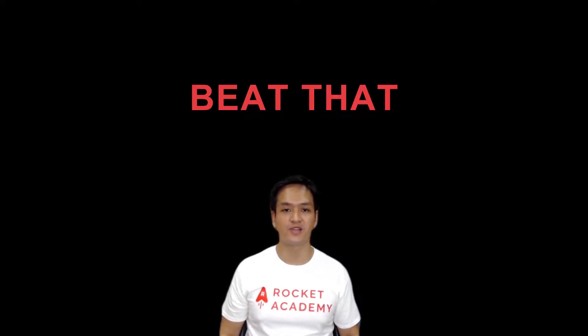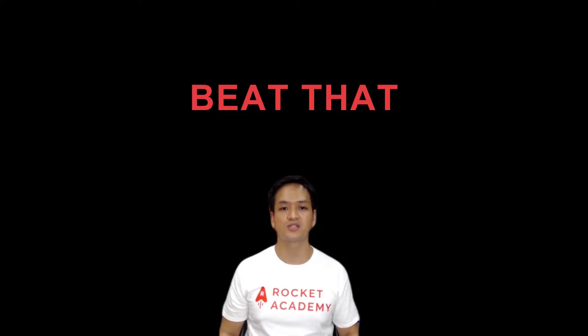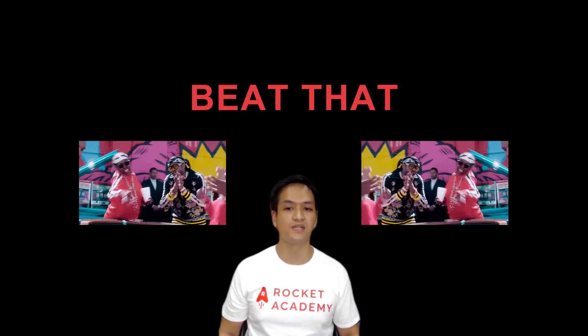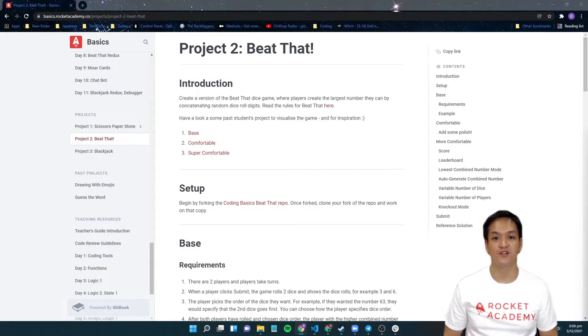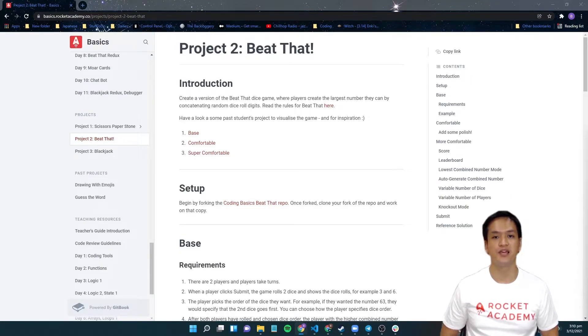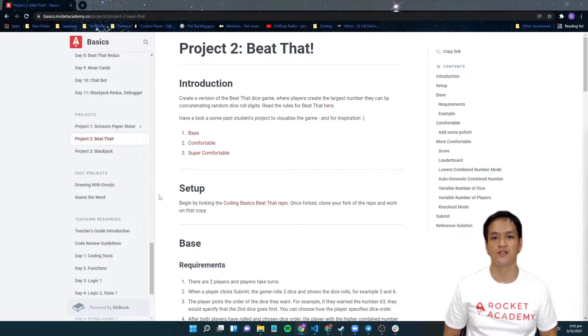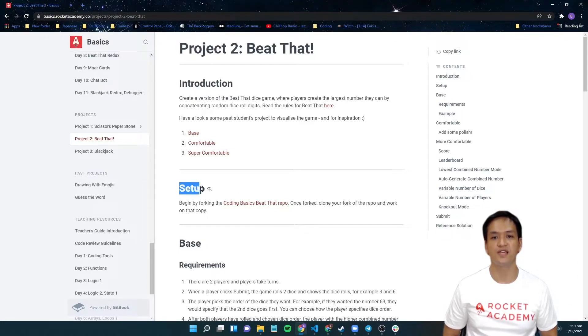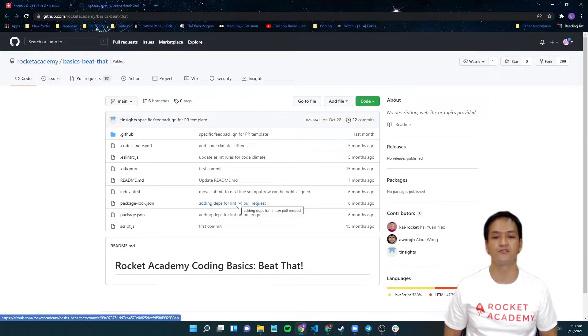Hi, my name is Brian and welcome to Rocket Walkthroughs. Today, I will be taking us through the coding process of the base requirements of the Beat That game. First of all, we want to fork and clone the Beat That repo from Rocket Academy's GitHub. We will start from your Beat That project in the Gitbook. Then, we will navigate to the repo through clicking on the link provided.